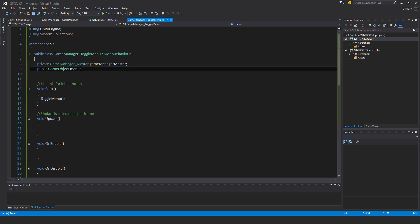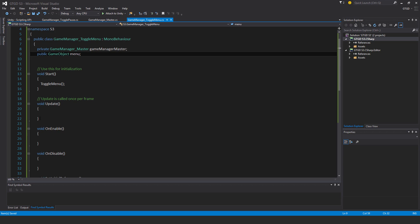And all it is, is in the inspector I'll slot in the menu UI, and that is what will get activated or deactivated based on this code.